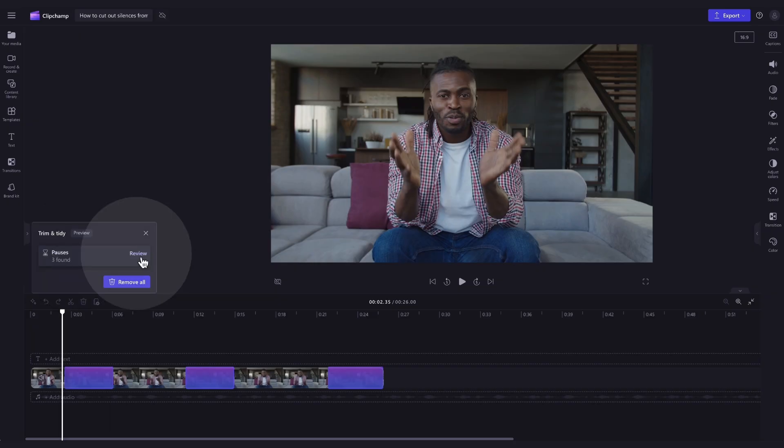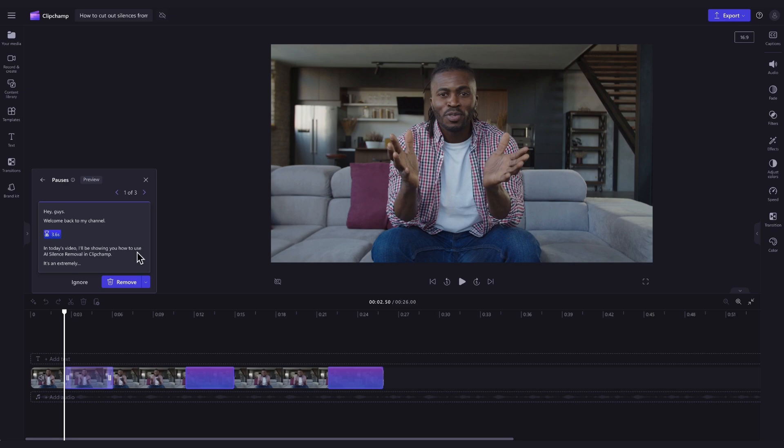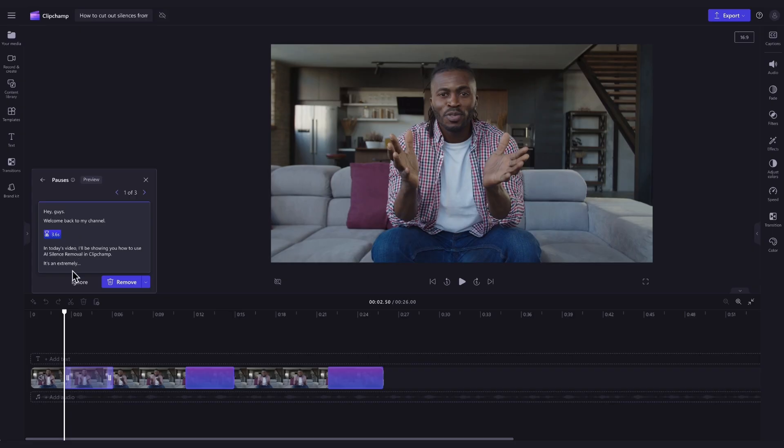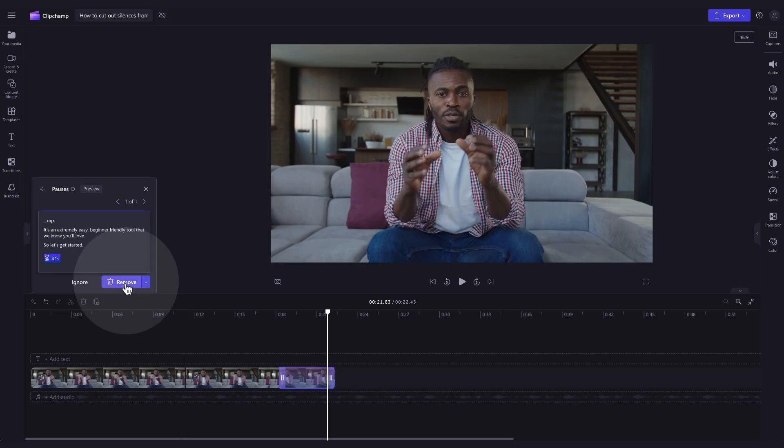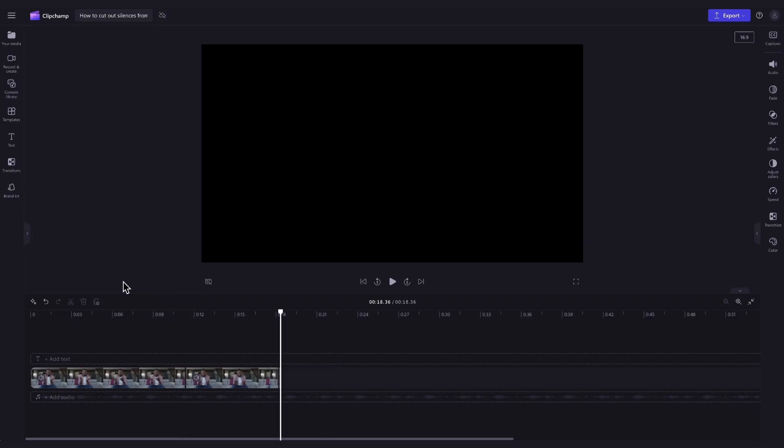Next you'll just click on the review button to preview the silences and you can see how long they are here too. For example, this is how long my first pause is. Once you've reviewed the silences found, if you don't think it needs to be removed, just click on the ignore button. But to remove silences one by one, you'll hit the remove button on each slide of the trim and tidy pop-up.